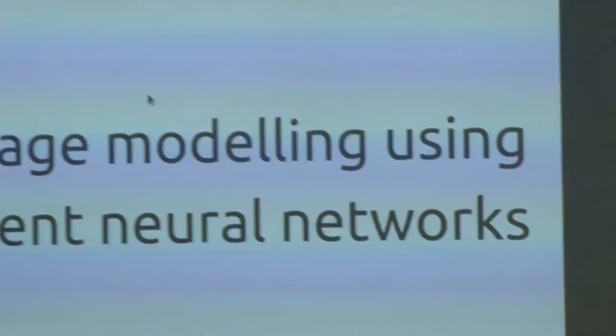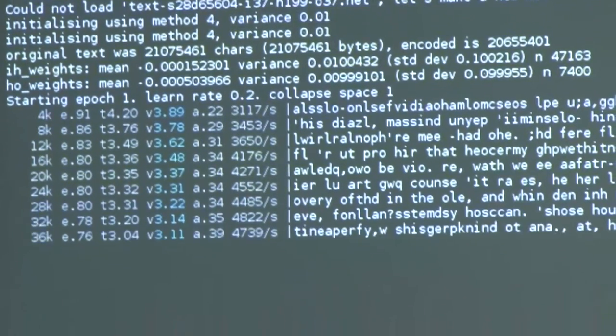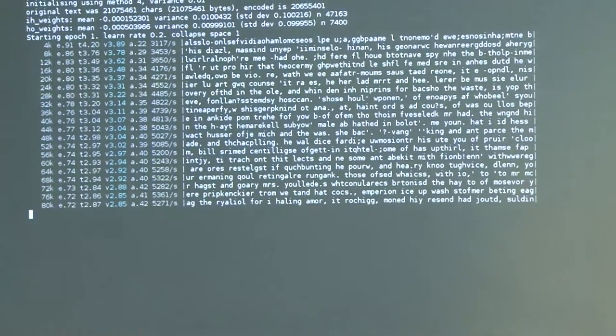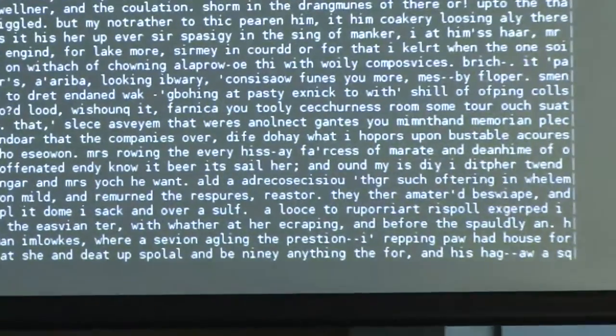Now I'm going to talk about recurrent neural networks, which is language modeling — what I do a lot of. This is a recurrent neural network reading Dickens and trying to predict the next character of the stream as it goes along. Every now and then it generates a line based on its predictions — its model. At the top it was nonsense, but as it learns it's getting more and more Dickensian.